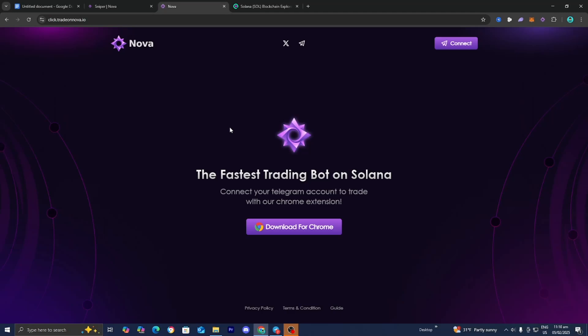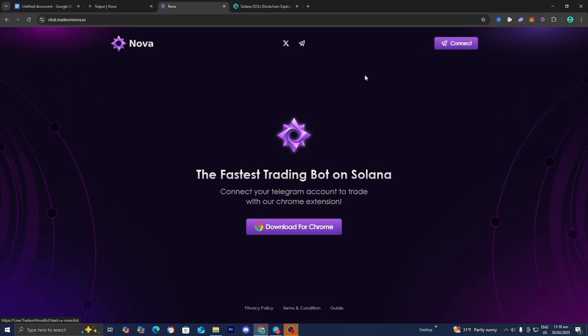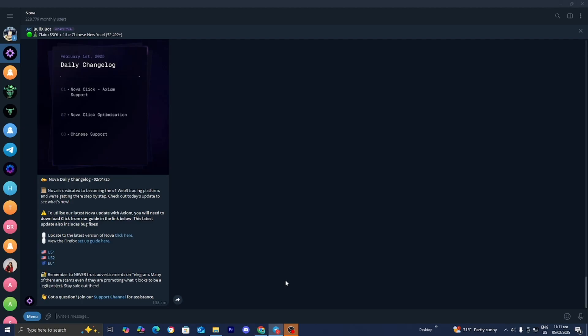In this video I'm going to show you how to use the Nova Trading Bot to give you a competitive edge against everyone else. Nova will make trading significantly faster. The first thing you want to do is go to the link in the description and make sure that you have Nova installed. You also want to connect to the Nova Telegram channel because the bot is run through Telegram. Once you join via the connect button, you will be brought to a page that looks like this.